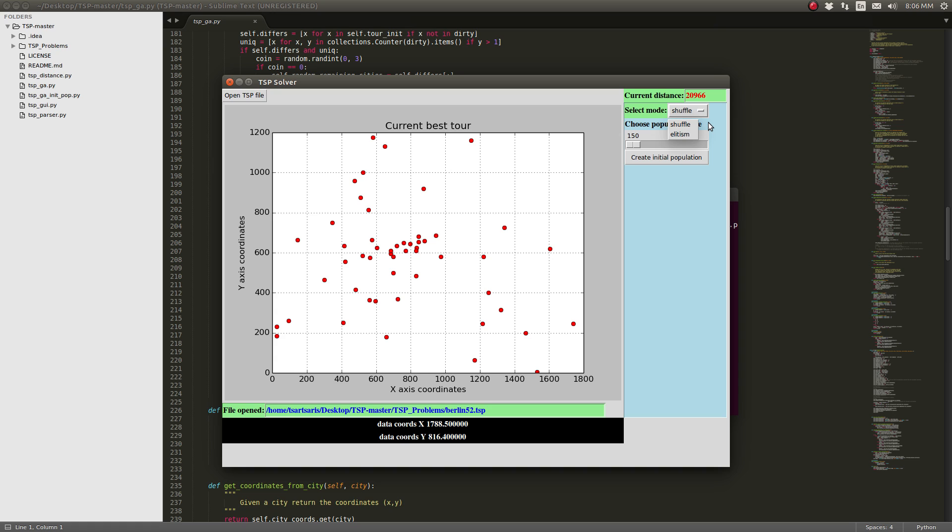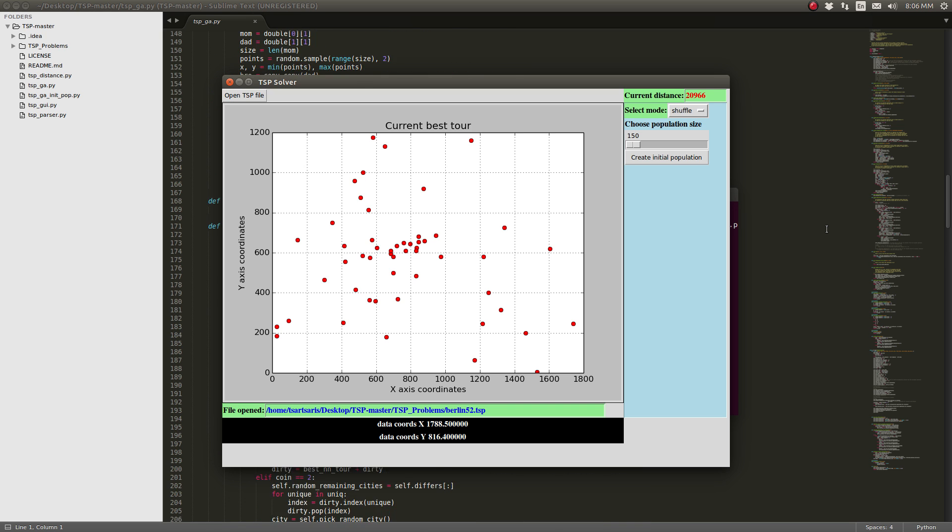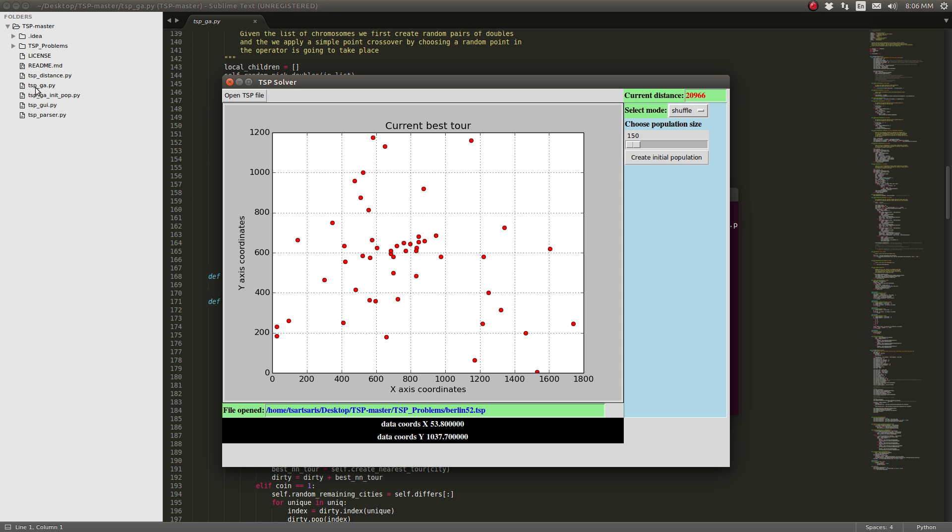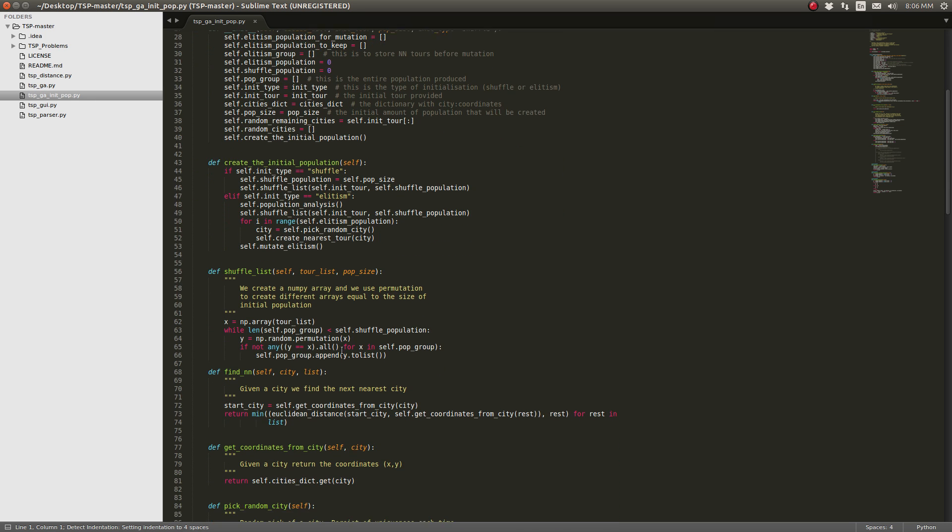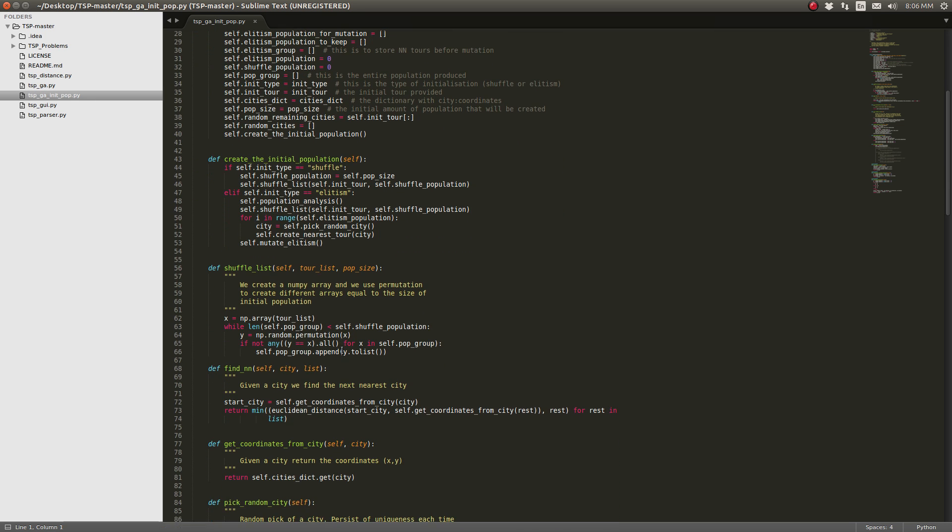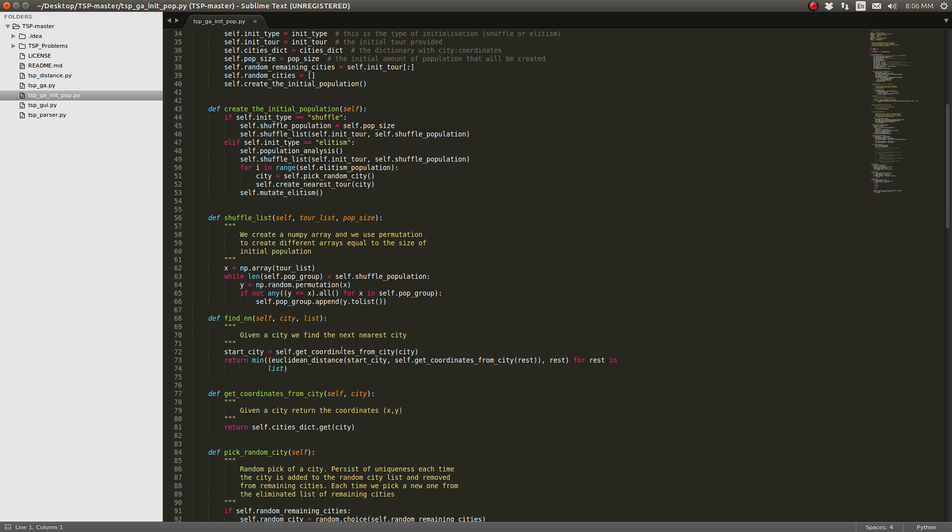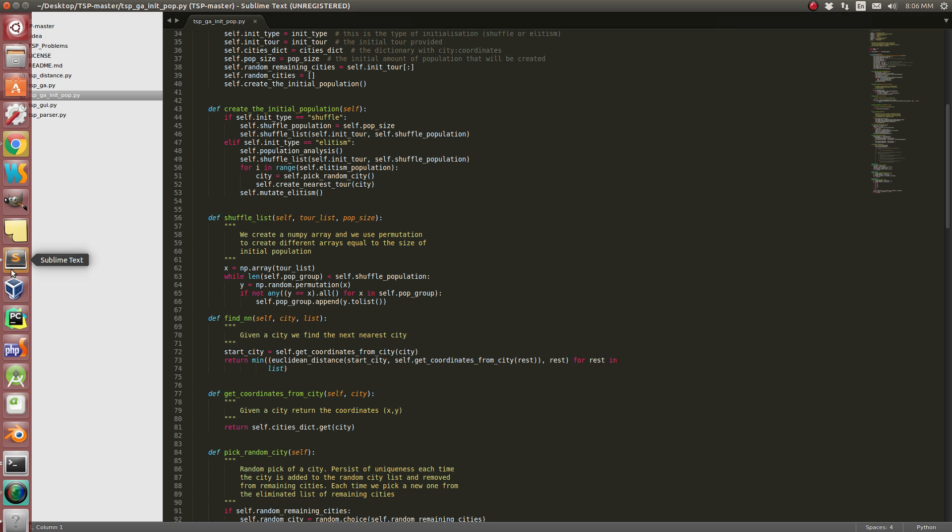In my case, I have chosen for elitism. I believe the initial population elitism, nearest tour with nearest neighbor to create elitism.